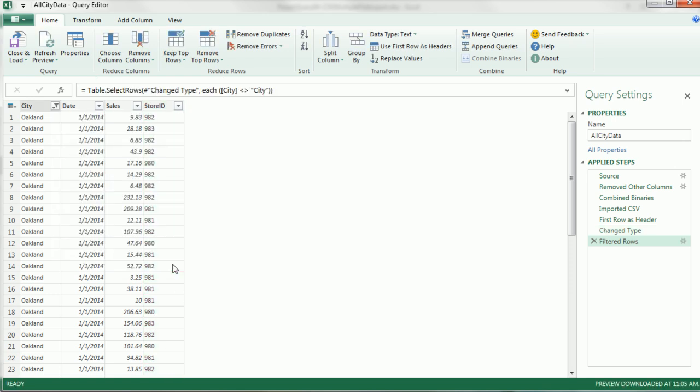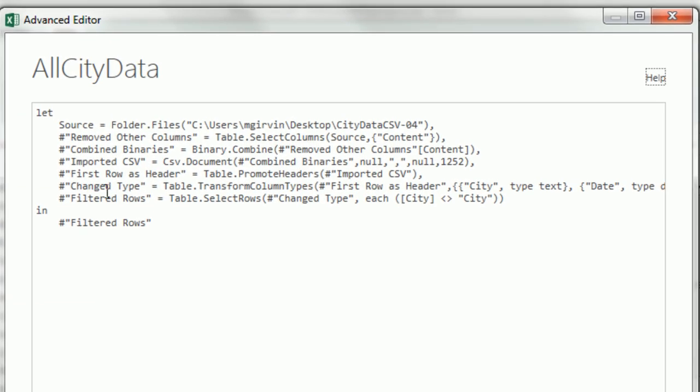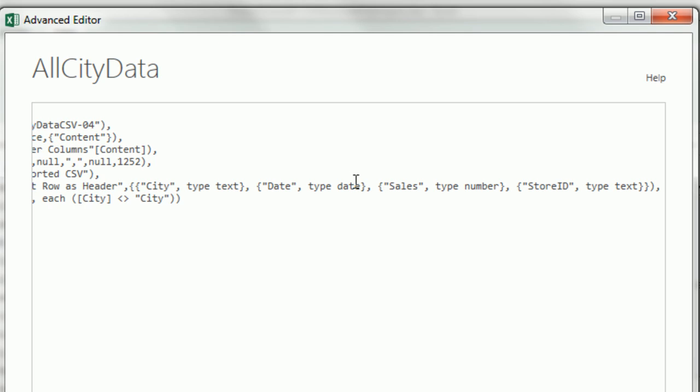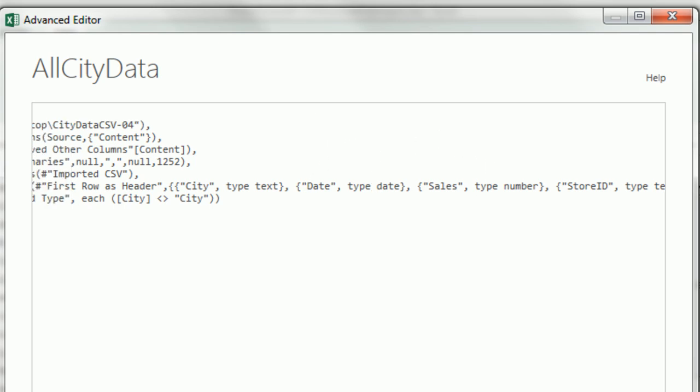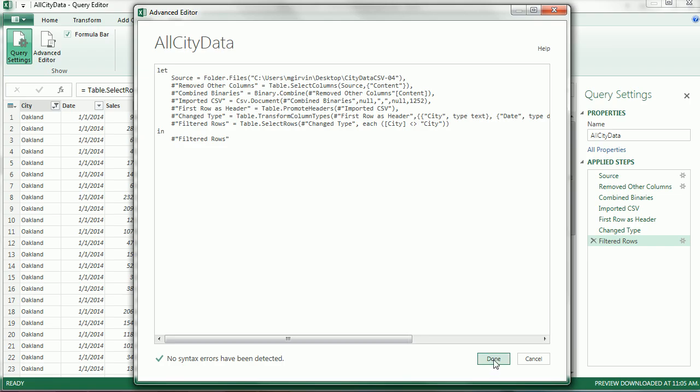Now let's go look View, Advanced Editor. So we have combined binaries and check this out, there's a csv.document. That is a function you can actually directly use, and in a later video we'll use that. Table promote headers and then here transform, and check this out, it got the first row as header city, type as text. Each one of these columns has a field name and a type. And then there's our filtered, not city. I'm going to click done.